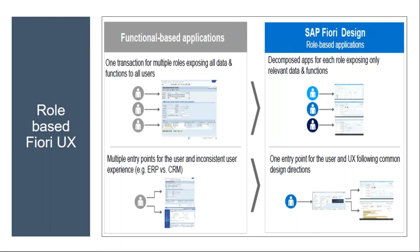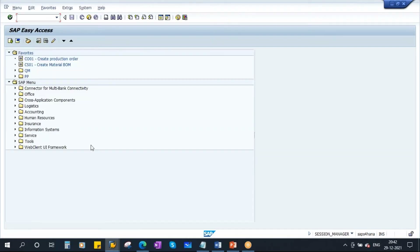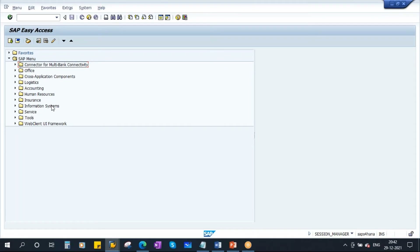The first design principle is role-based. In the traditional GUI, when you log into SAP, it is function-based — all transactions appear on screen and you don't know which ones you have authorization for until you navigate to them. That is very complex.